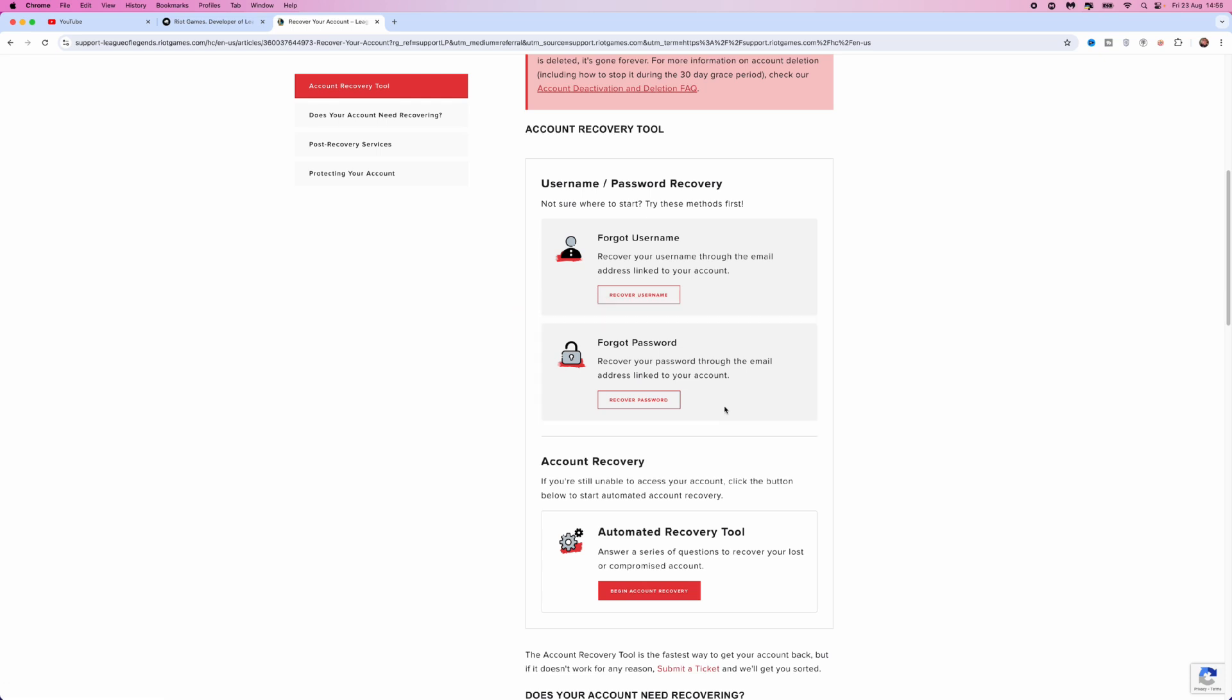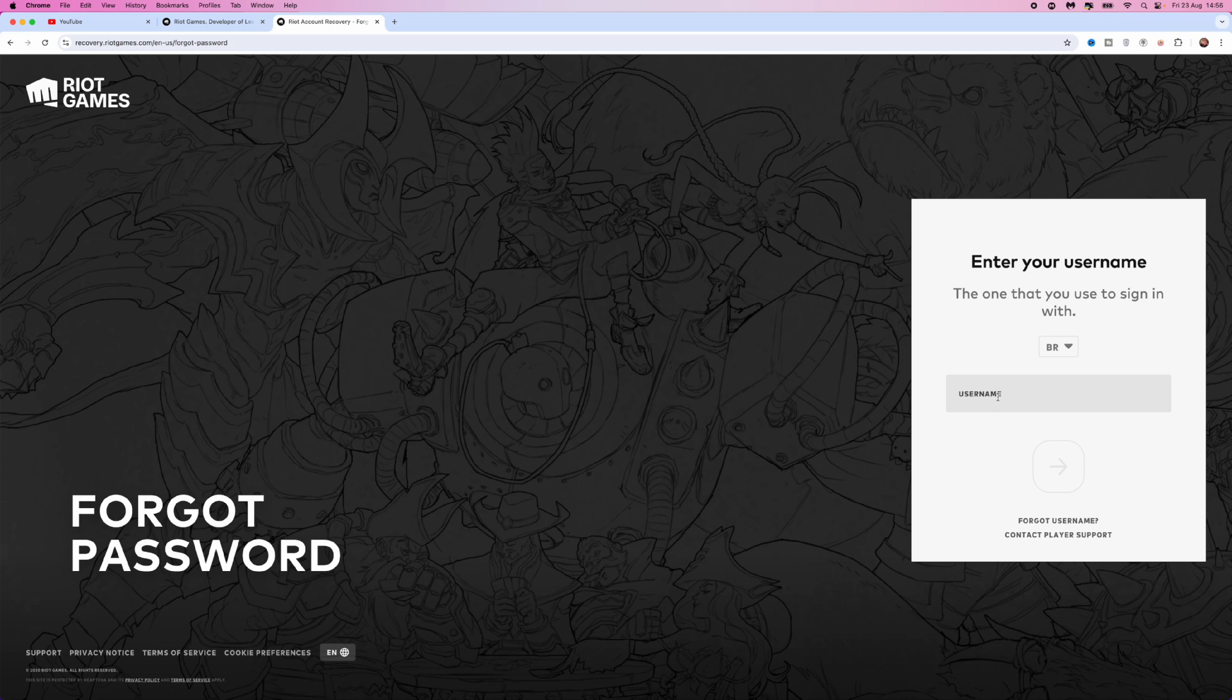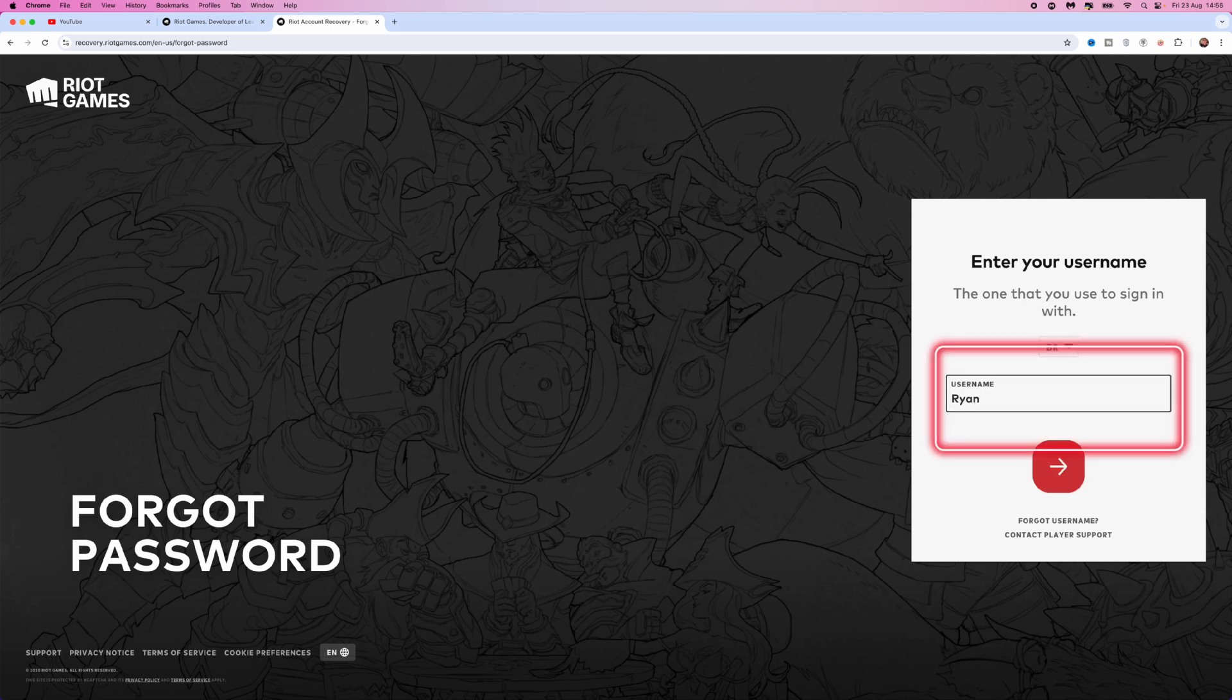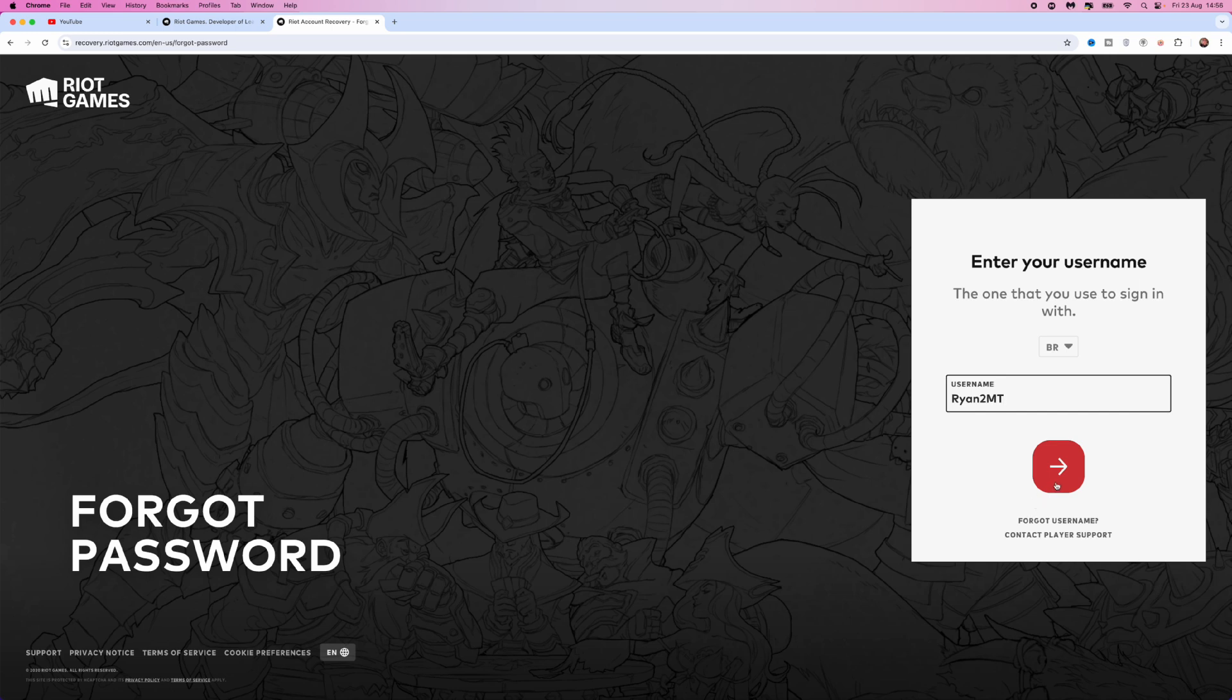What you want to do is choose the one that you want. For example, I will click on recover password. Once you do this, you can enter in your username into this box right here. Once you've entered in your username, you can click on the next button. Then Riot Games will send you instructions on how you can recover your Valorant password.